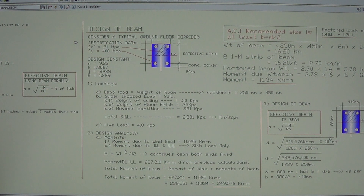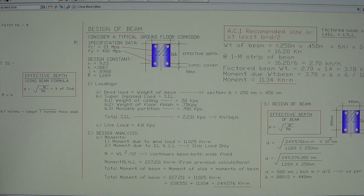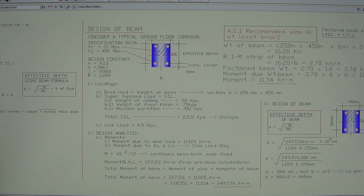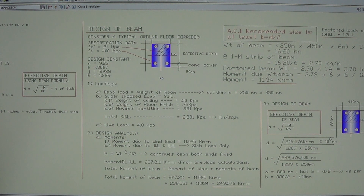When designing a beam, we consider a typical ground floor corridor, because the ground floor always has the most traffic. To locate the tributary area, you need a floor framing plan. If it's a typical floor, choose one framing plan and locate your tributary area — making sure to choose the tributary area that has the maximum area.